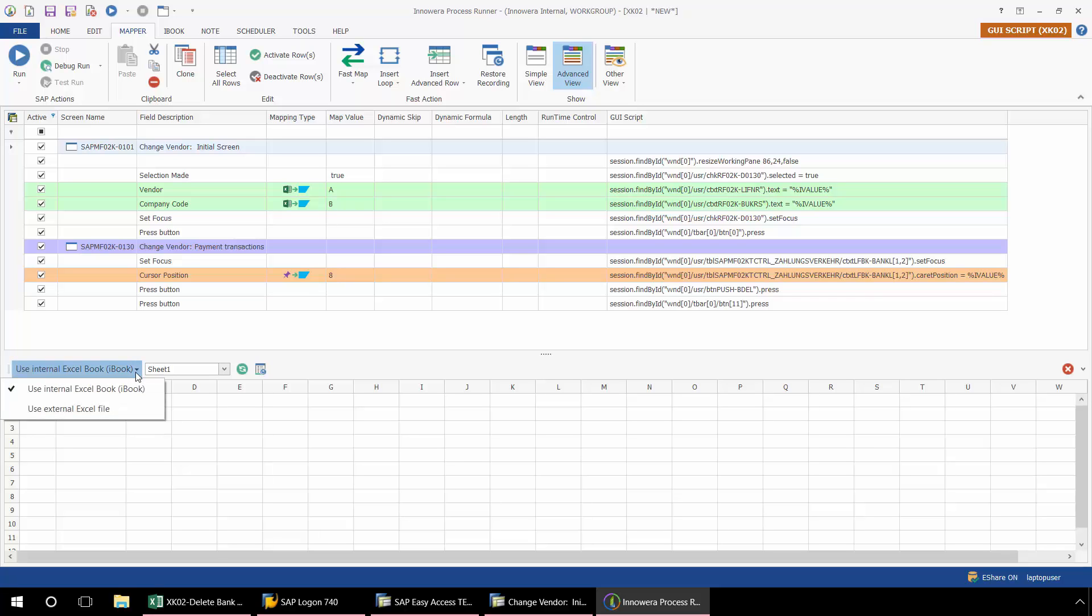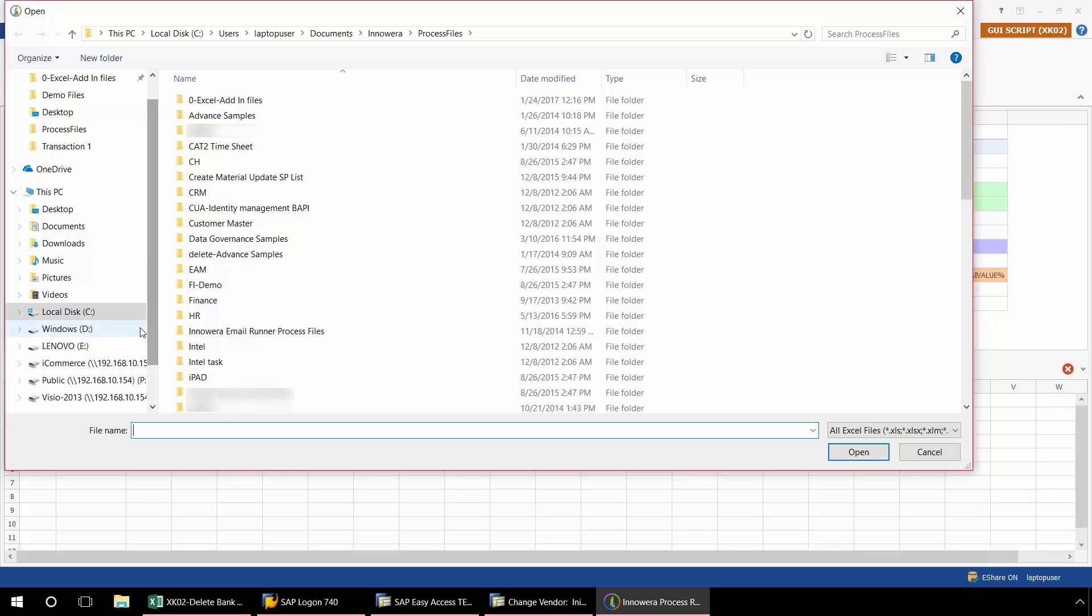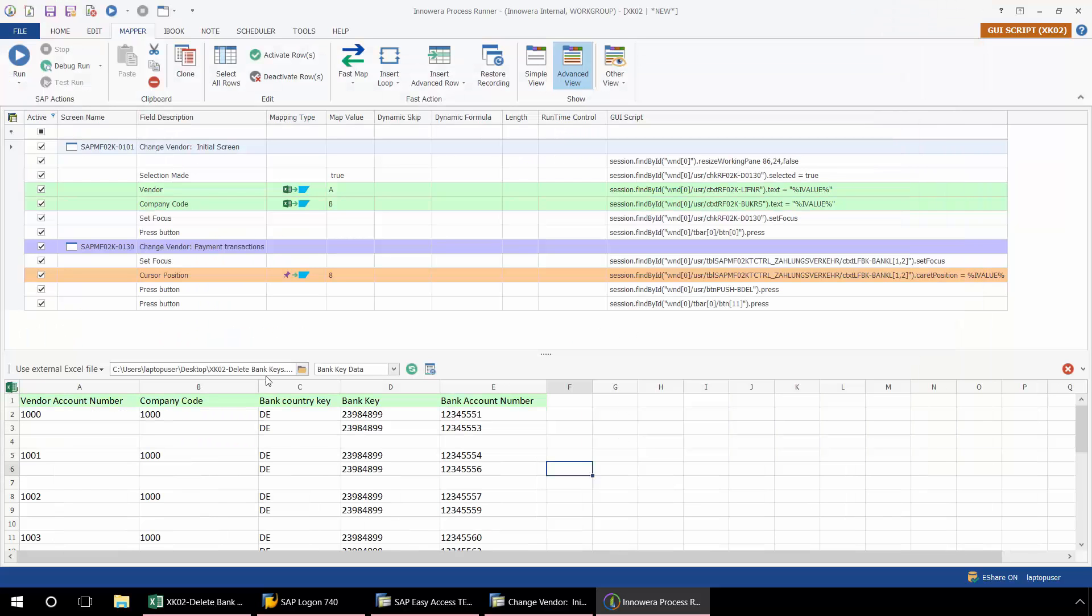From the drop-down here, I'm going to select Use External Excel File. Then I just need to find that particular file. Now from here, I just need to complete the mapping process for the external Excel spreadsheet.